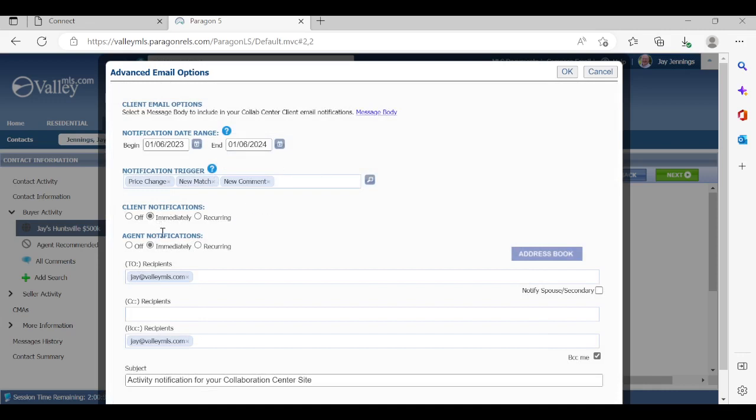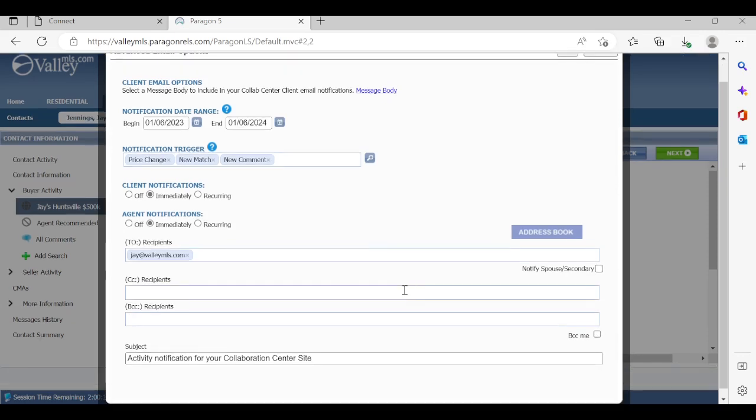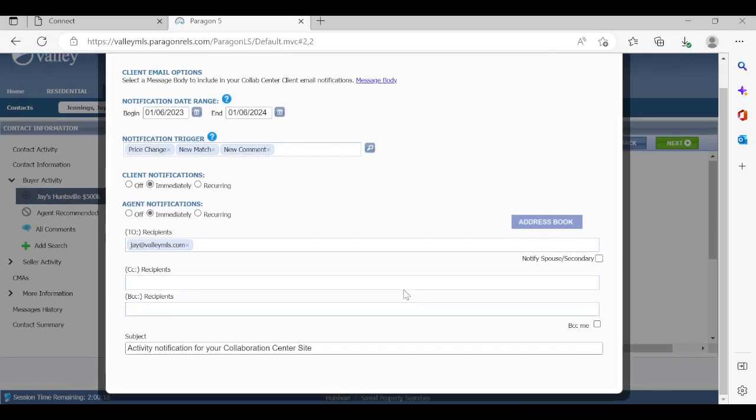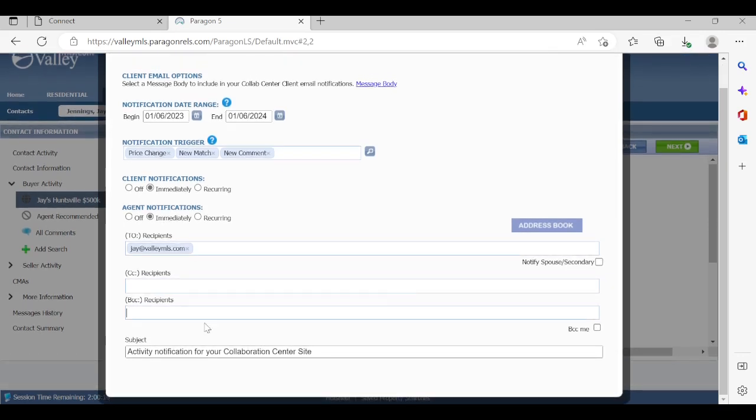Same thing for agent notifications. How often do you want to get email notifications for your clients? Now, obviously, if somebody says they have a particular search, it's a really hard property to find. And when they hit the market, you want to know about it, obviously, as well as they do. So immediately may be the right choice in this case. Otherwise, you can say, I don't want to look at it until each Monday morning when I come into work, whatever it may be. That's your choice. But you'll see that the client's email did populate, and you can get blind copied on that as the agent. If you don't want to see that one, you can just hit the BCC me option in the bottom right, and it will just go out to the client.